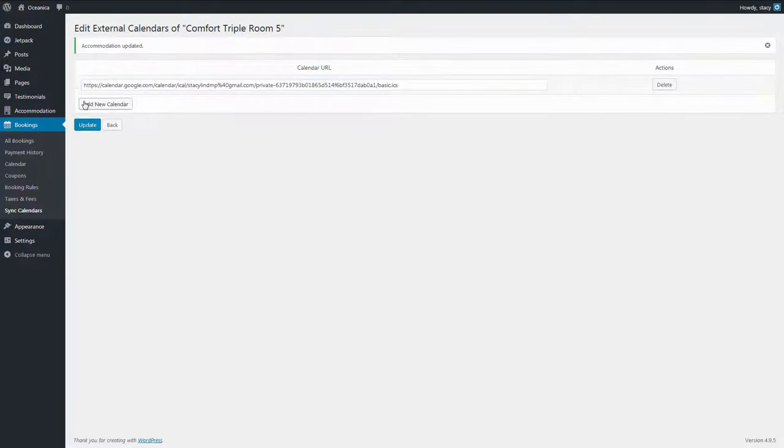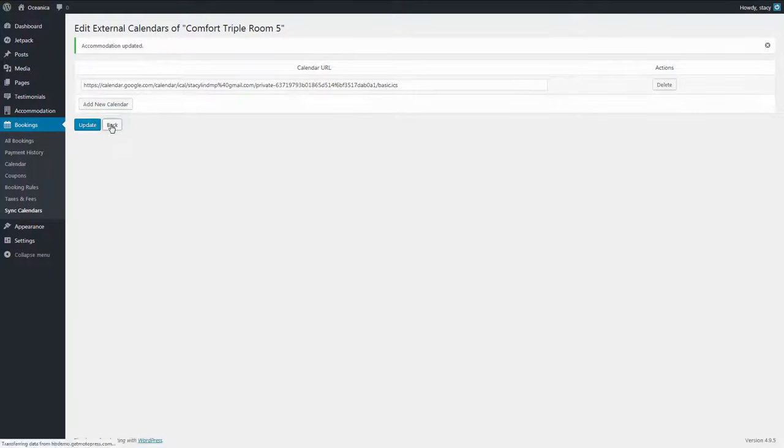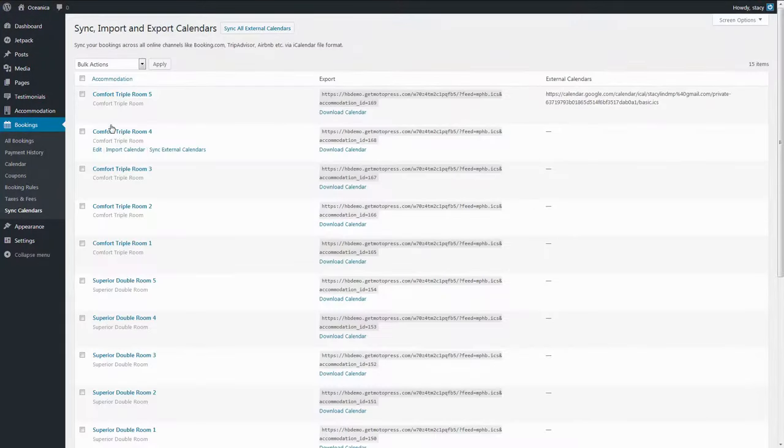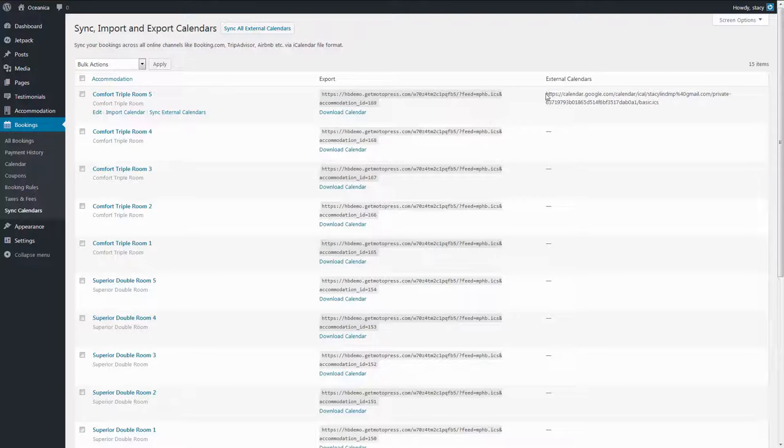Back to the calendars. Now you see the linked calendars in the column External Calendars. There is no limitation to the number of calendars that you can link here.